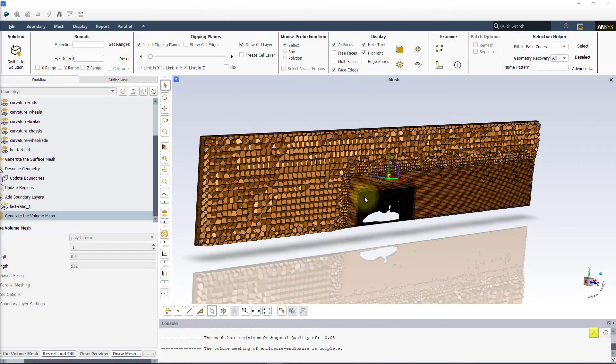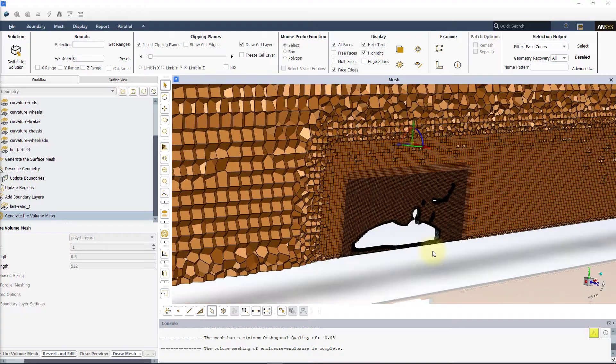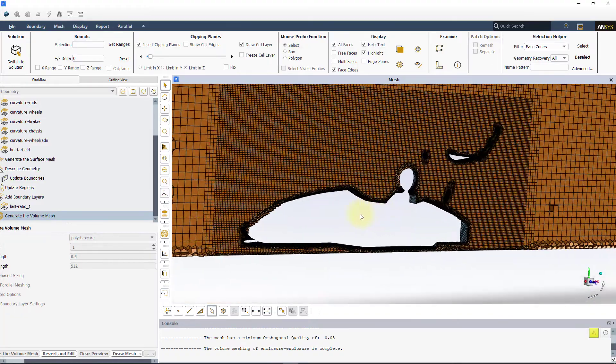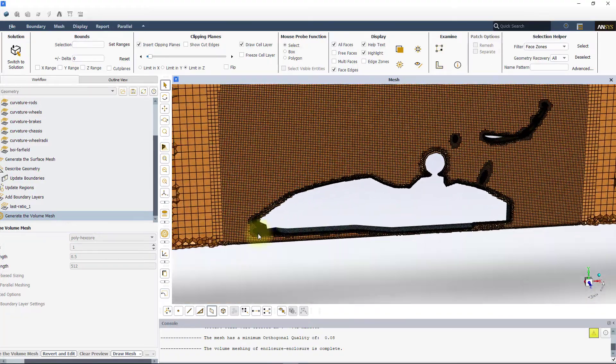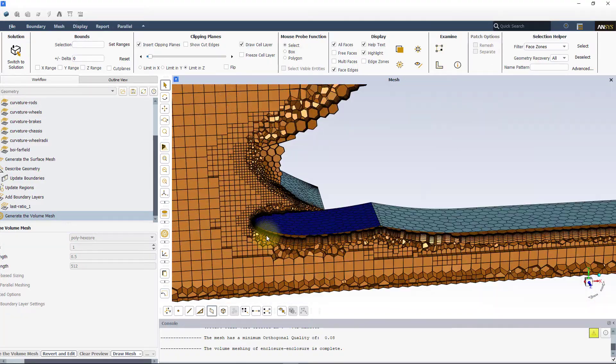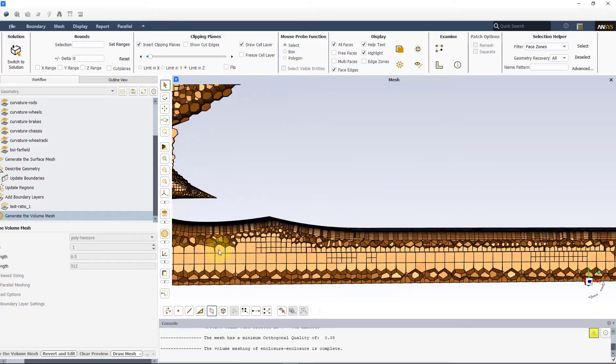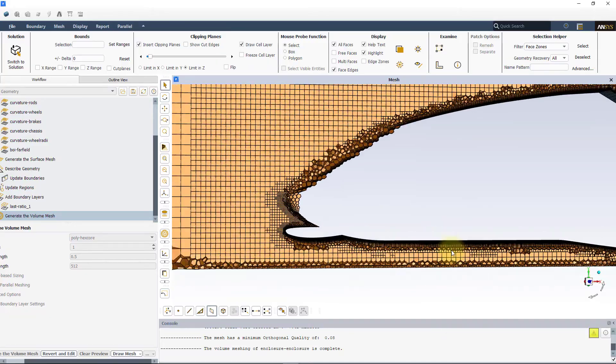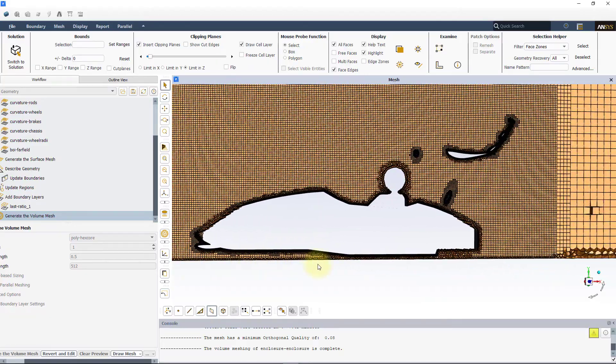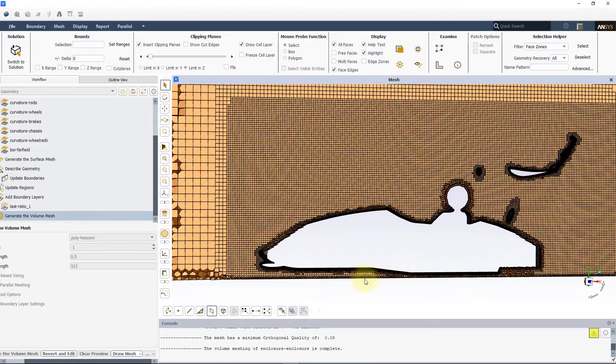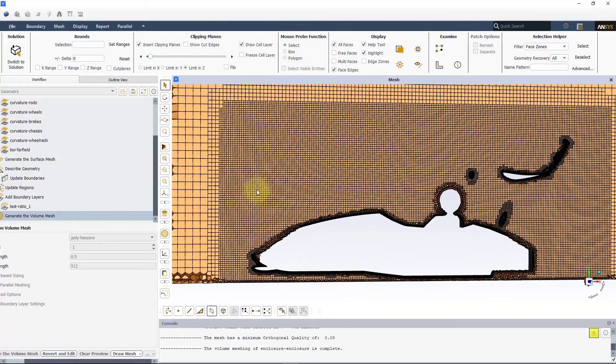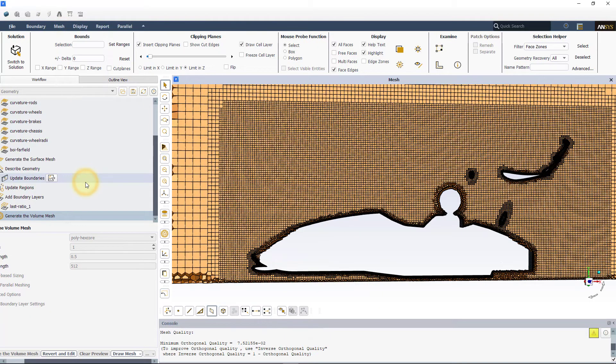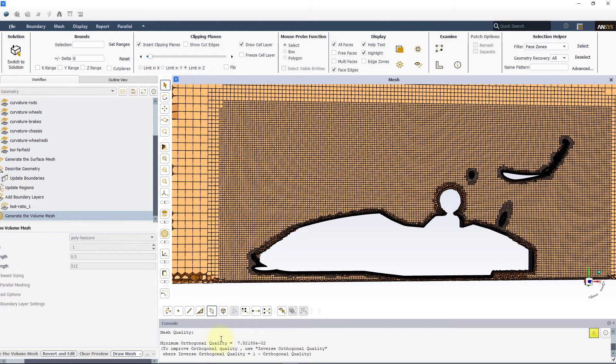Once meshing is done, we can visually inspect the volume mesh using cut planes. Here, we can see the poly hex core mesh distribution and the boundary layers created on different wall faces. We can also check the quality of the mesh to ensure that it meets the standards.